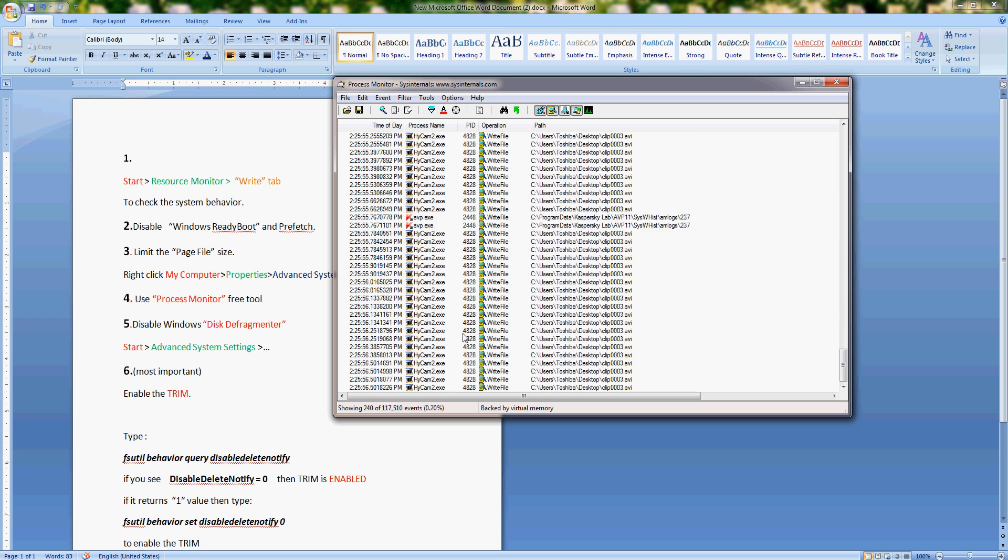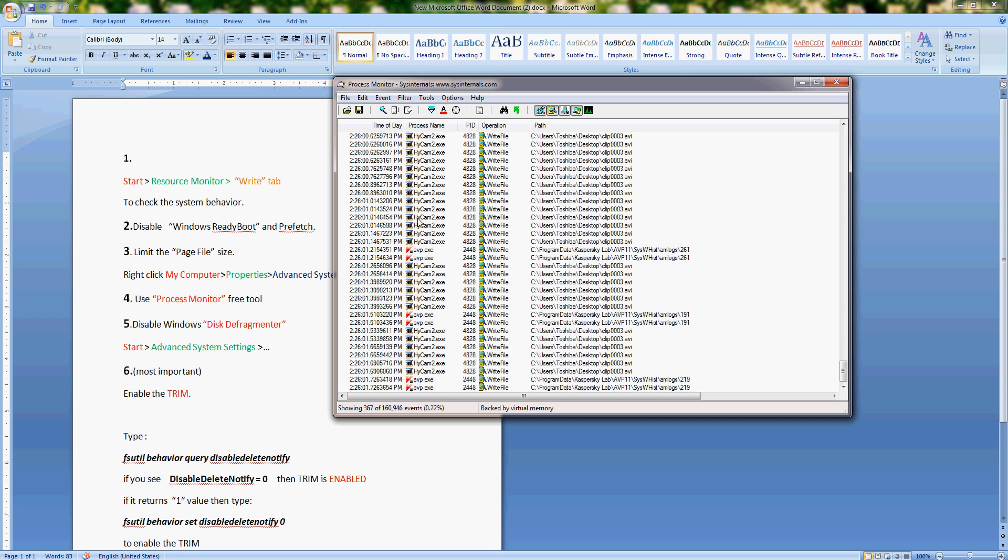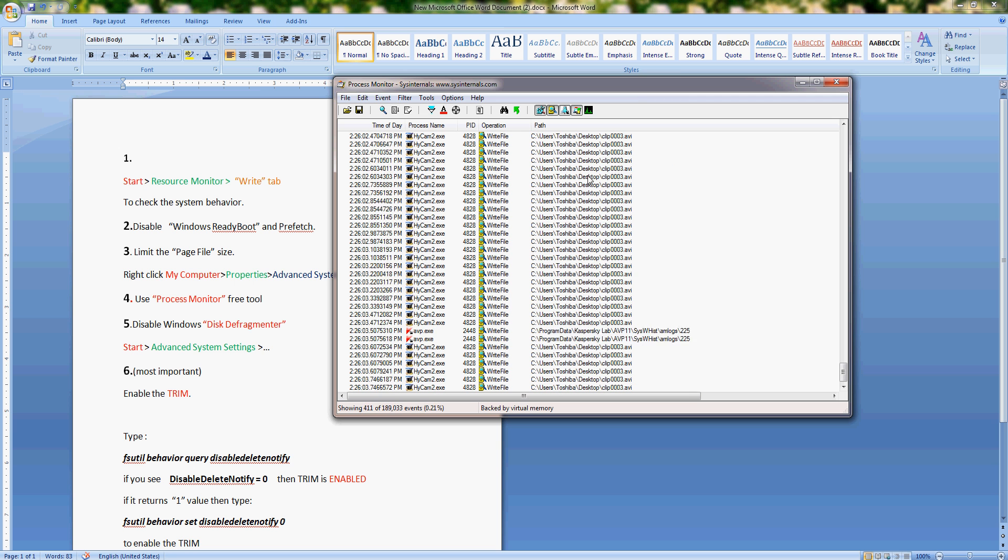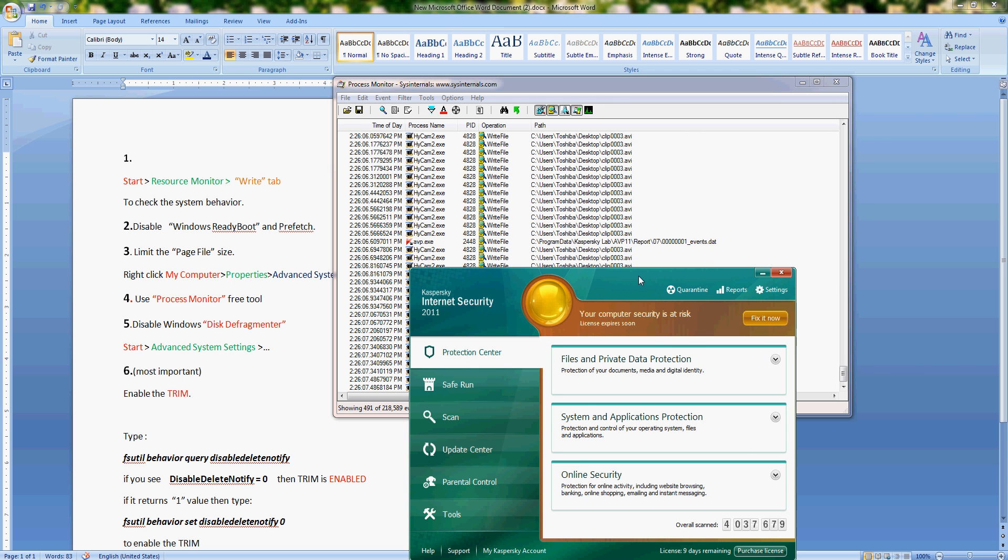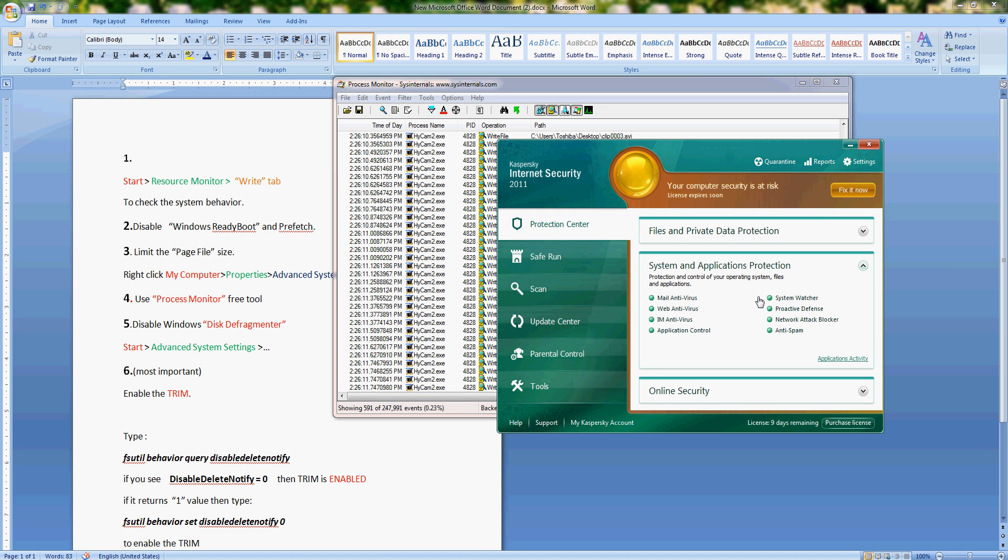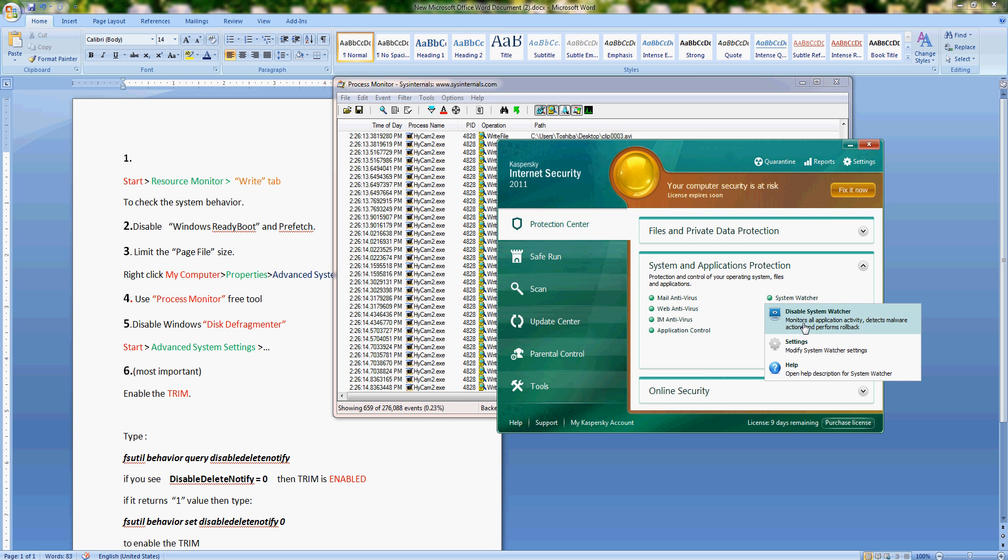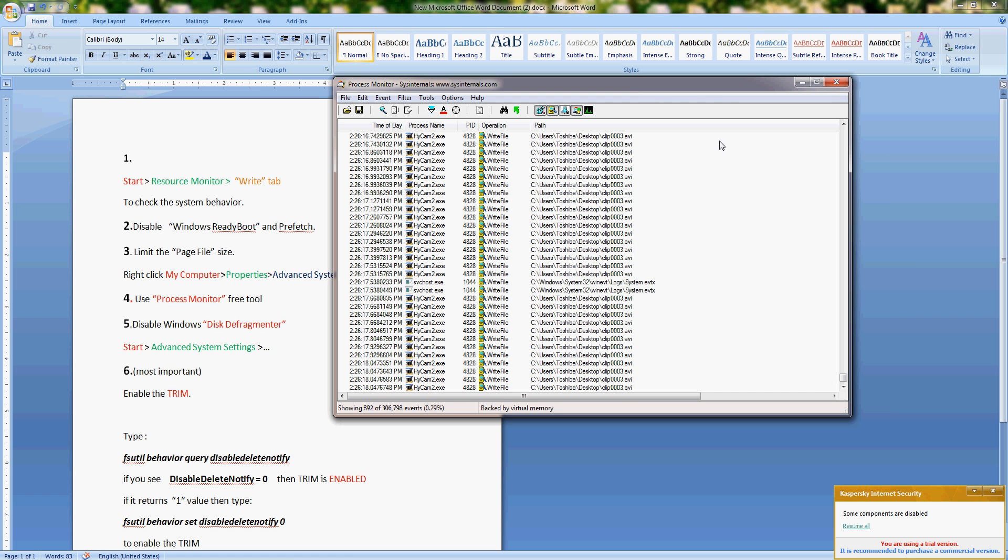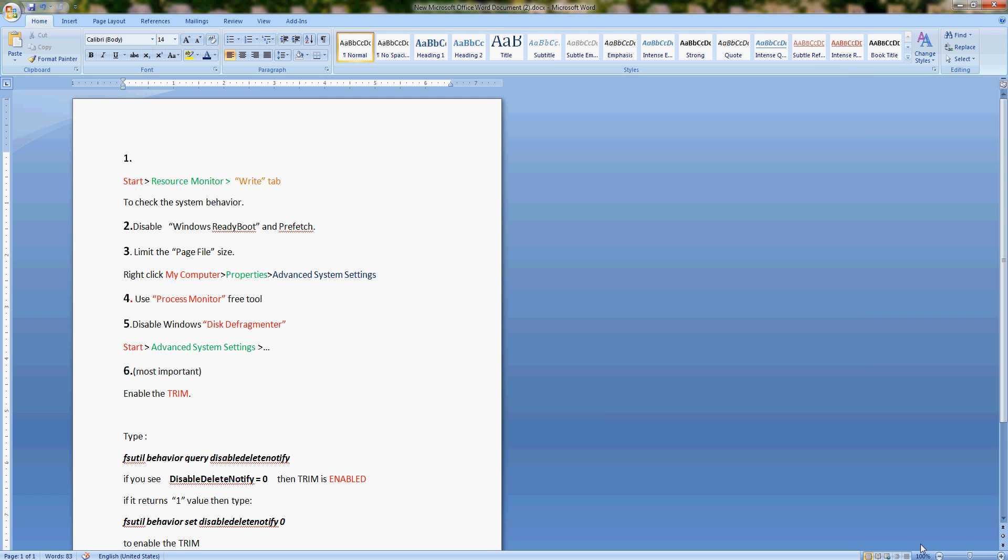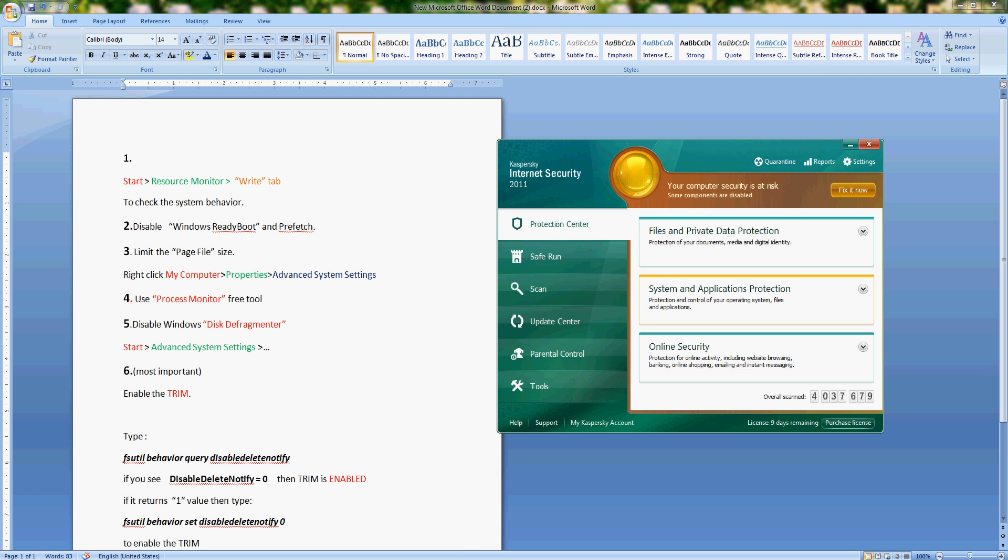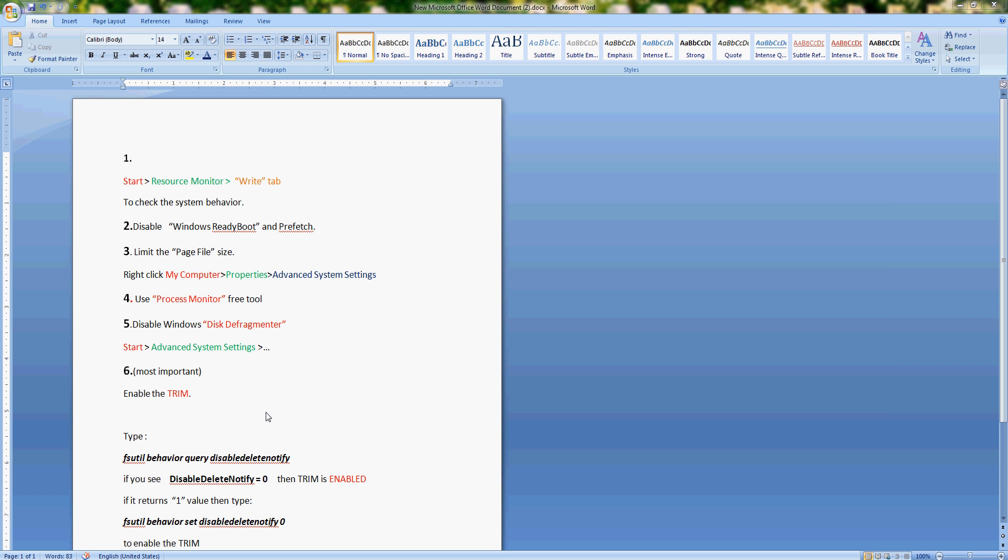And you will see all the processes that write some kind of information in your drive. As you see, Hypercom 2.exe, this is my video recording software, but I also have a lot of Kaspersky antivirus activity. I noticed that the problem is that under system application protection settings, there is something called system watch. If I disable it, Kaspersky will be less active and it won't write too much information on SSD. If you are not really worried about this extra protection, which I don't really think you need, then you can go ahead and disable it if you are using Kaspersky. If you have something else, you need to analyze and monitor for yourself.